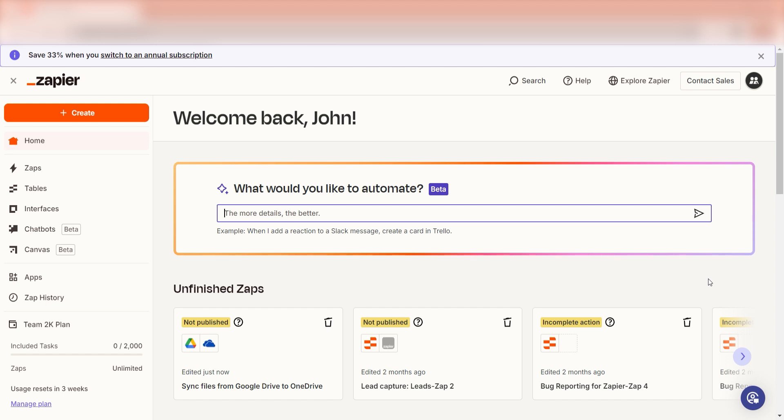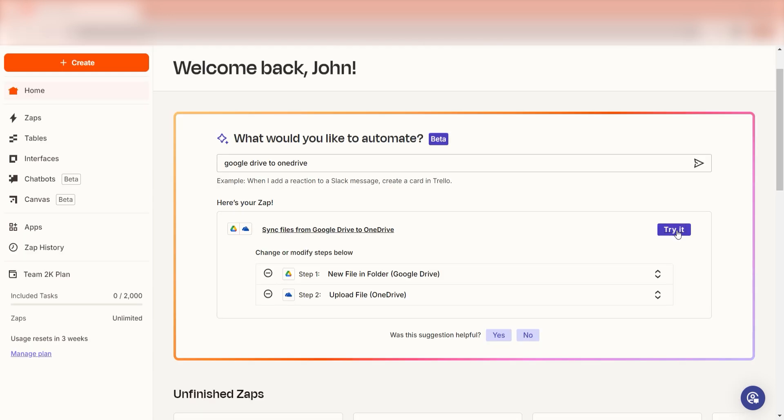I can create my Zap by typing it into the search bar, Google Drive to OneDrive. Then I'll click try it.